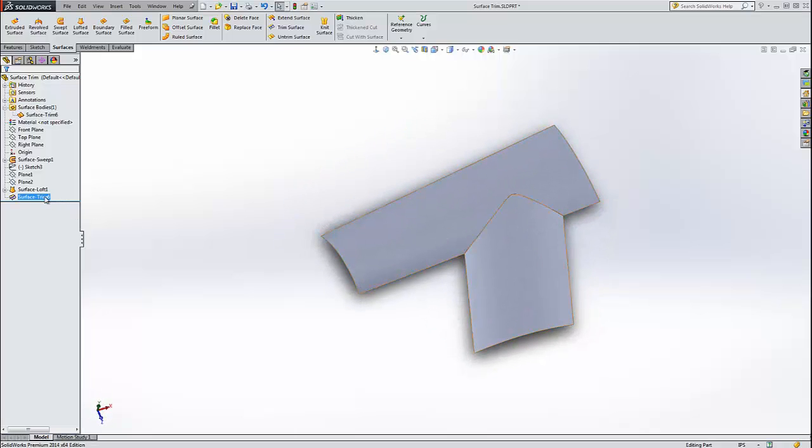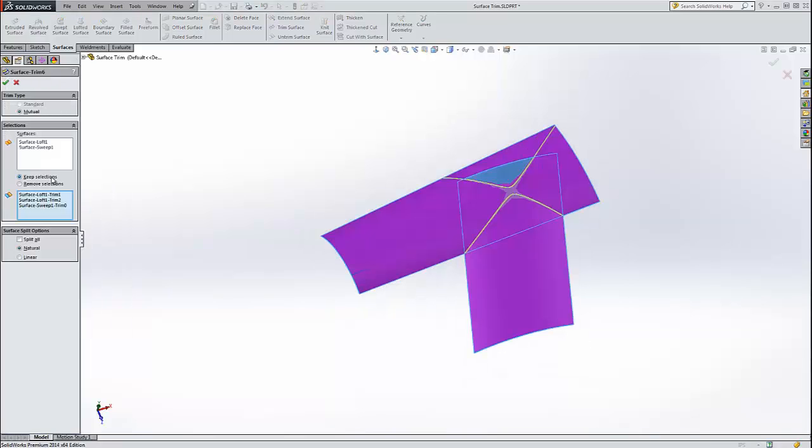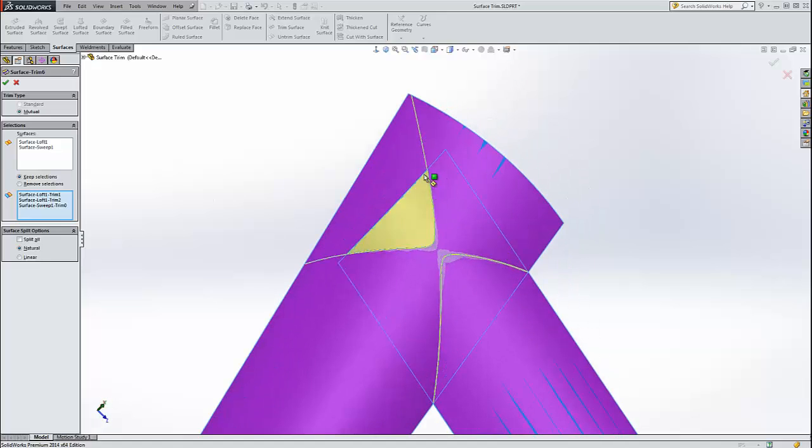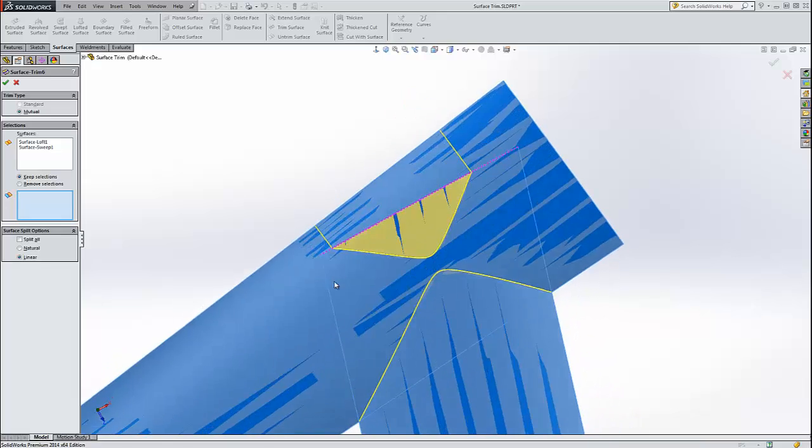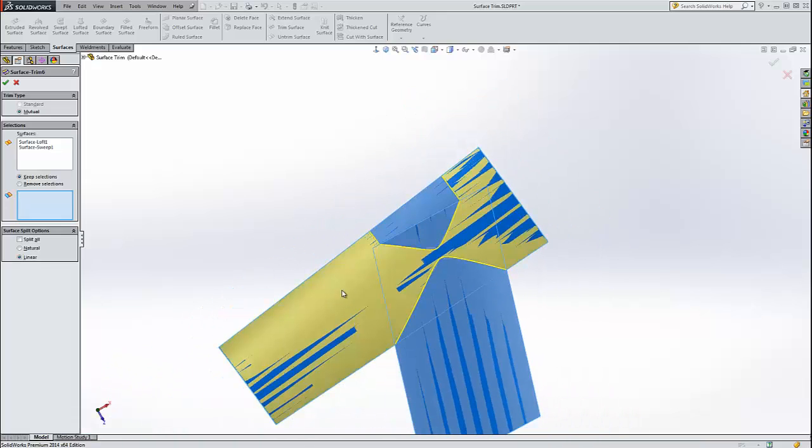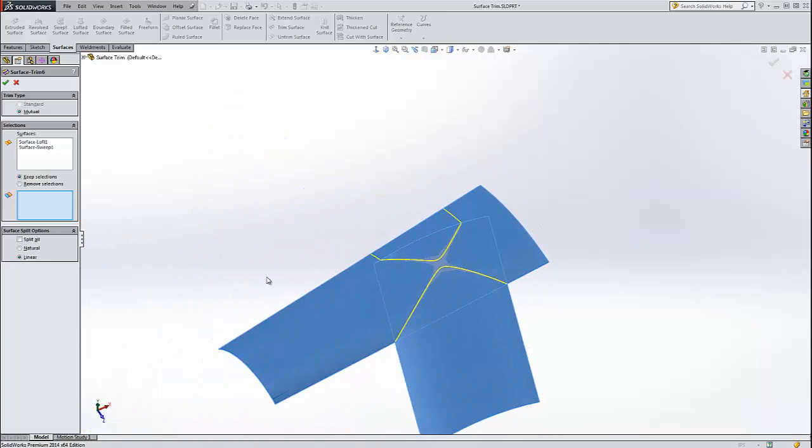Now to show the last little pieces of options here. Let's edit the feature one last time and we're going to show you what these options down here do. This is the surface split options. This changes how the body is split when the parts don't completely intersect each other. As you can see this bottom surface doesn't cut all the way through the top surface. But these yellow lines extend all the way through it. That's because they are going through a natural path. If I were to choose a linear path then they choose the shortest route to the edge of the surface and just cut straight out. And so that might give you a more attractive shape if you're intending to cut it off that way.